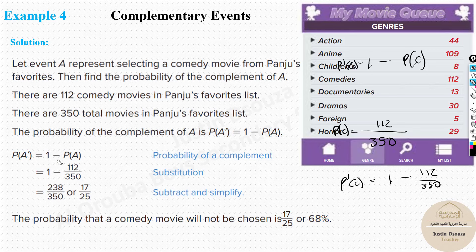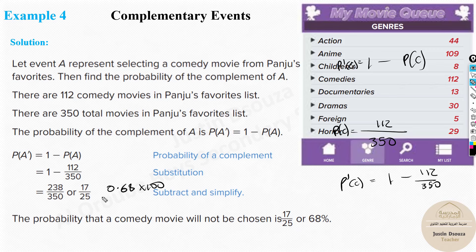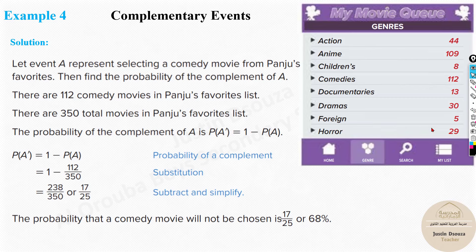If you put that in the calculator, the answer is 17/25 or 68%. Remember: 17/25 gives the decimal 0.68, and multiplying by 100 gives 68%. So there is a 68% chance that a comedy movie will not be randomly chosen.